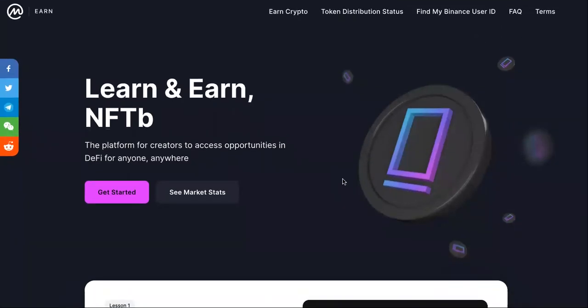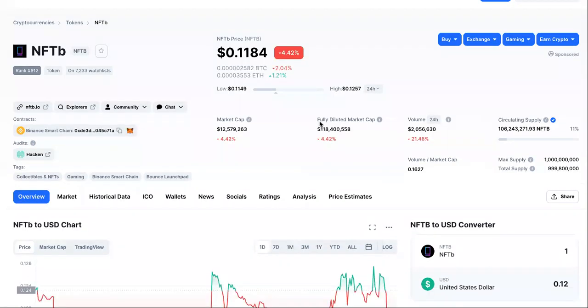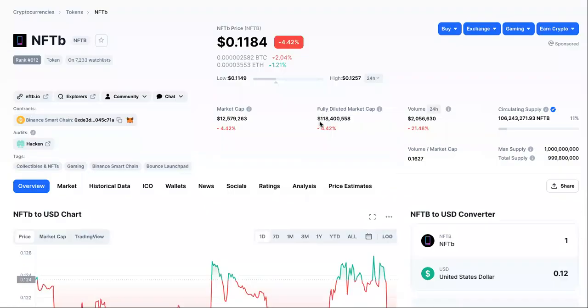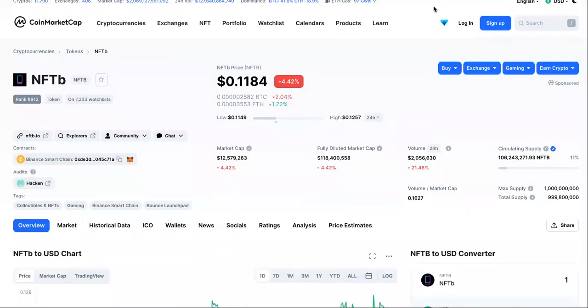What do you guys think? Are NFTs going to die down? What do you think about them having their own platform token? I don't know — is it cool? Let me know in the comments.